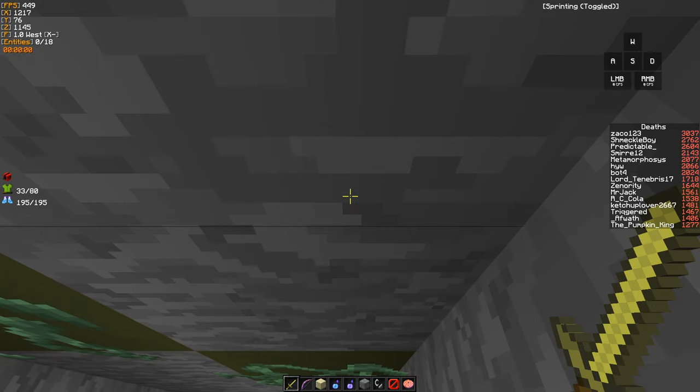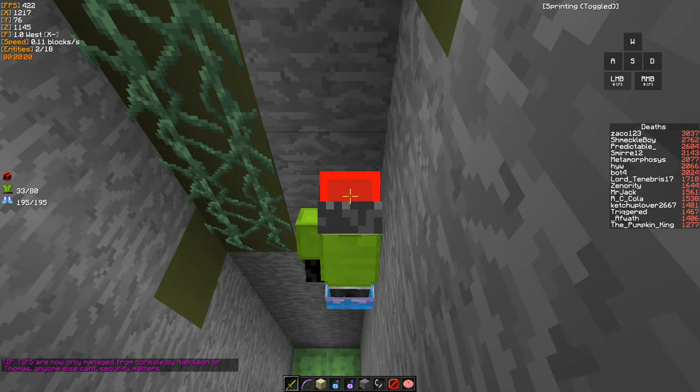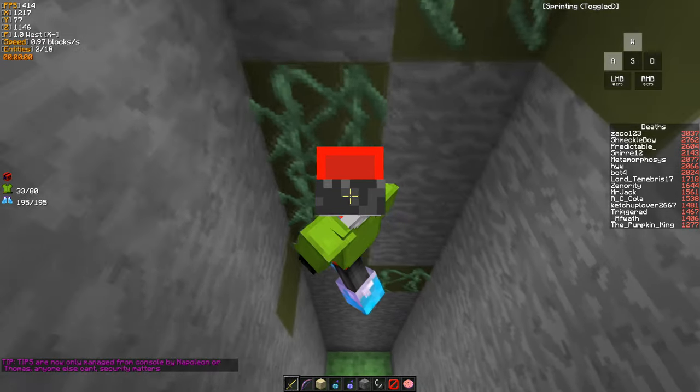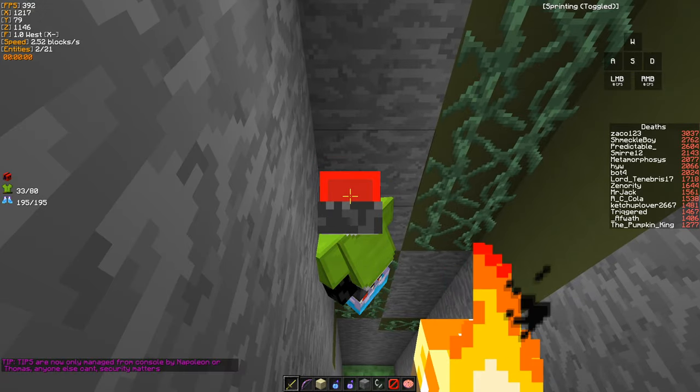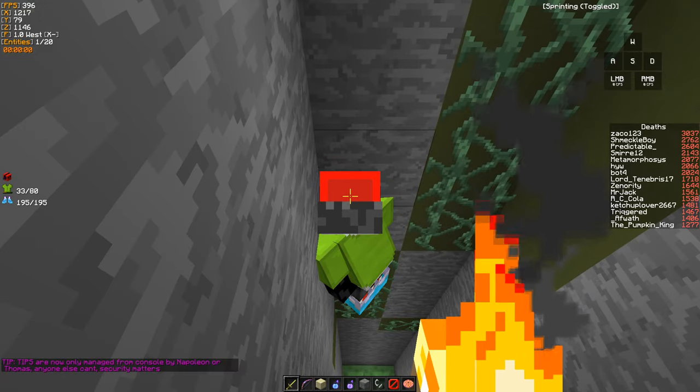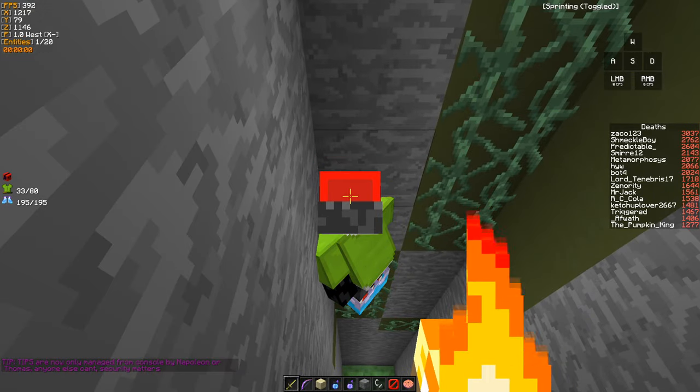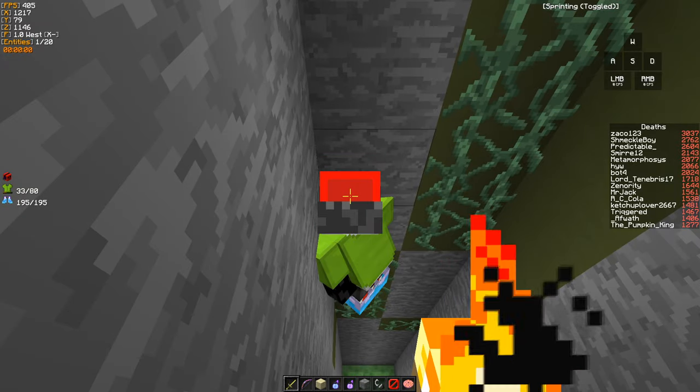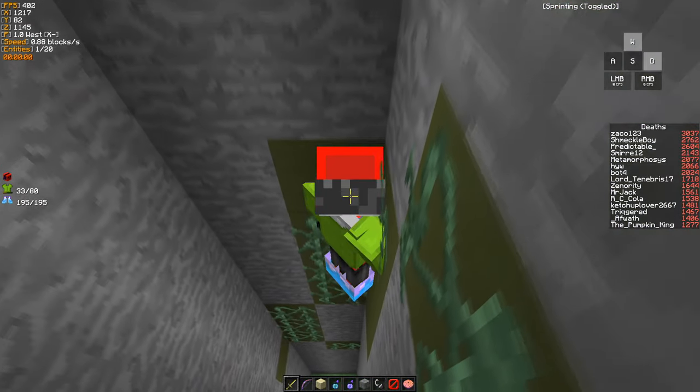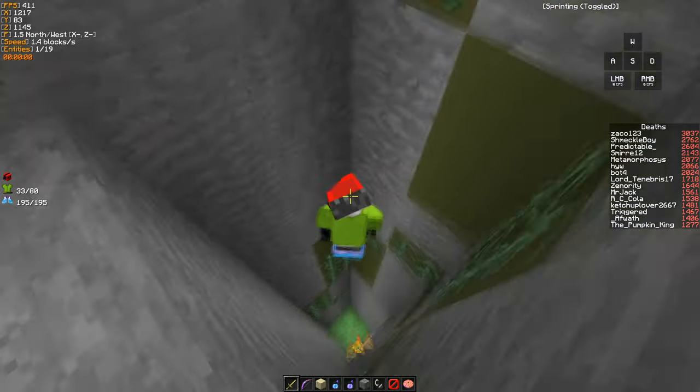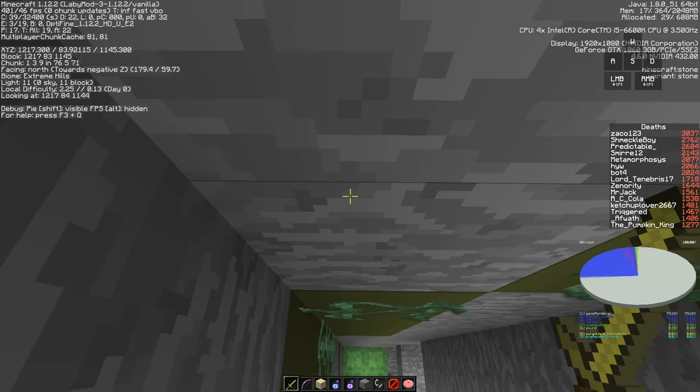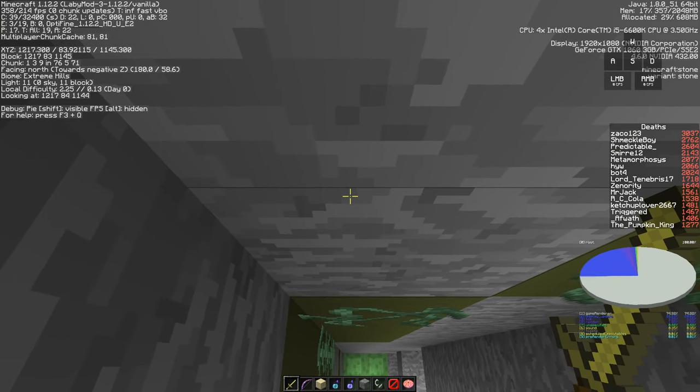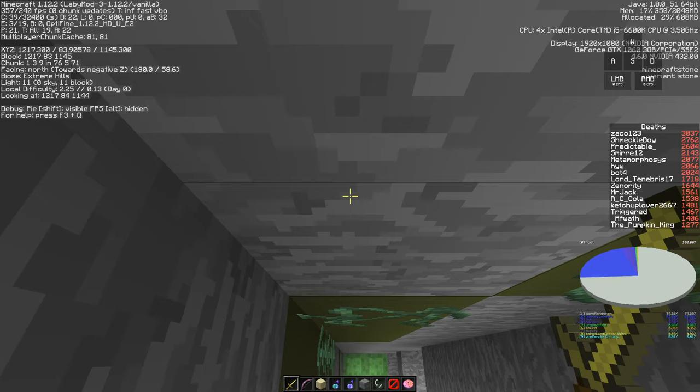And then as you let go of shift, you press A and W at the exact same time, like this. You let go of shift and you press D and W at the same time. And this way you should actually make it every single time if you do it perfectly.